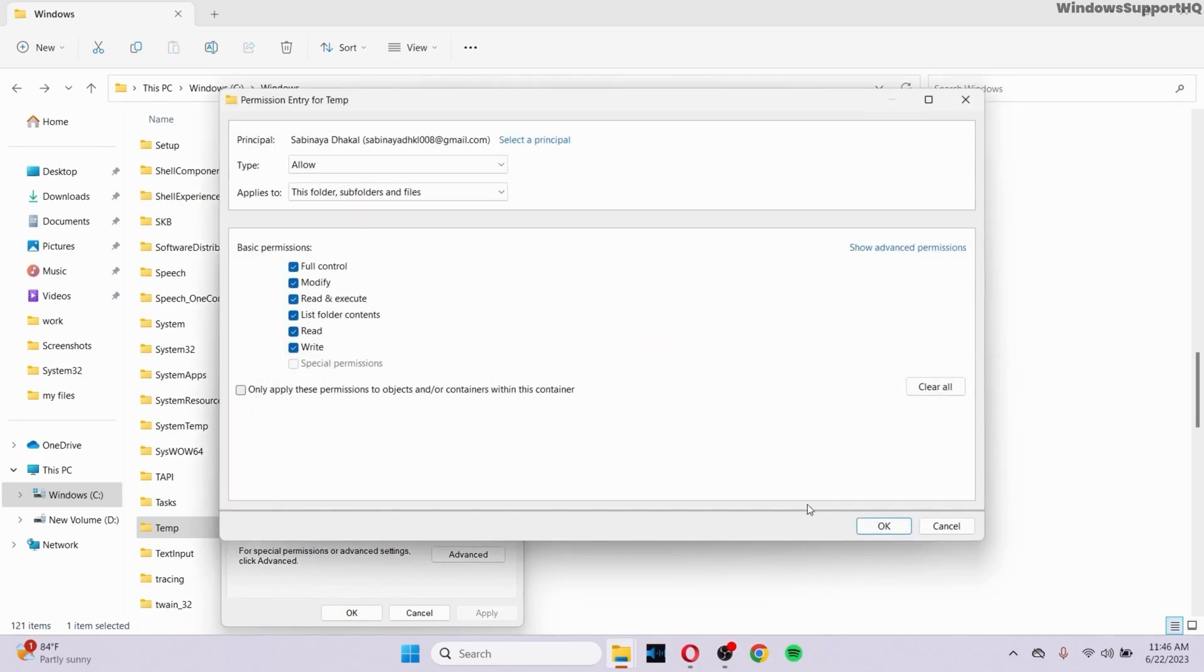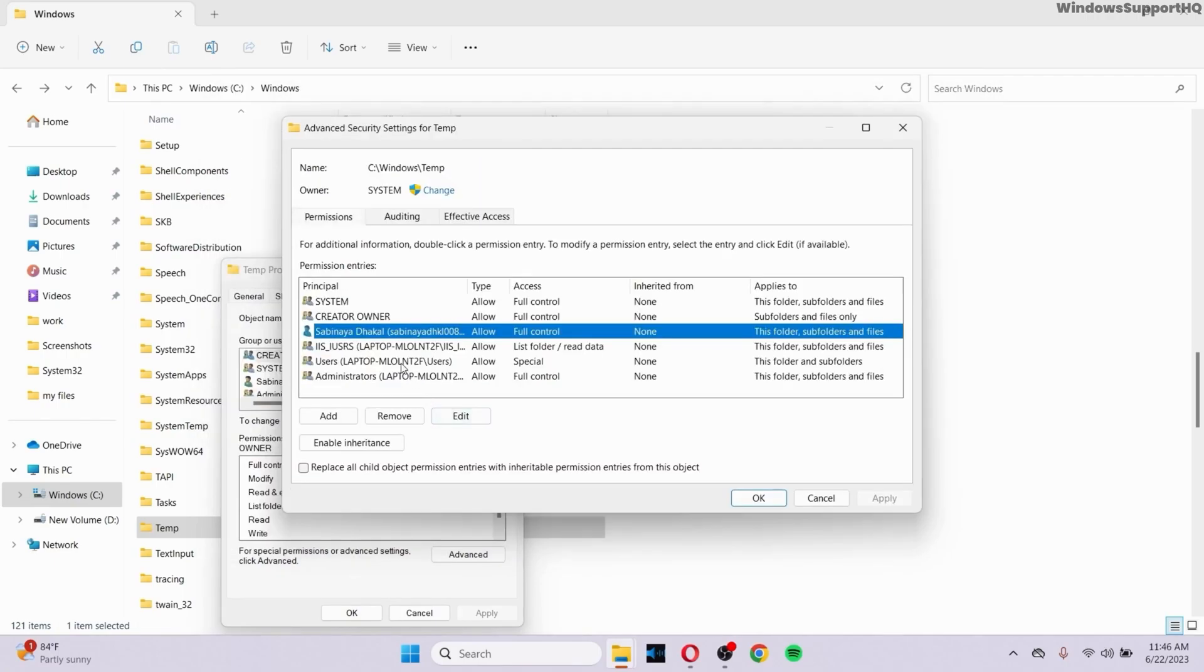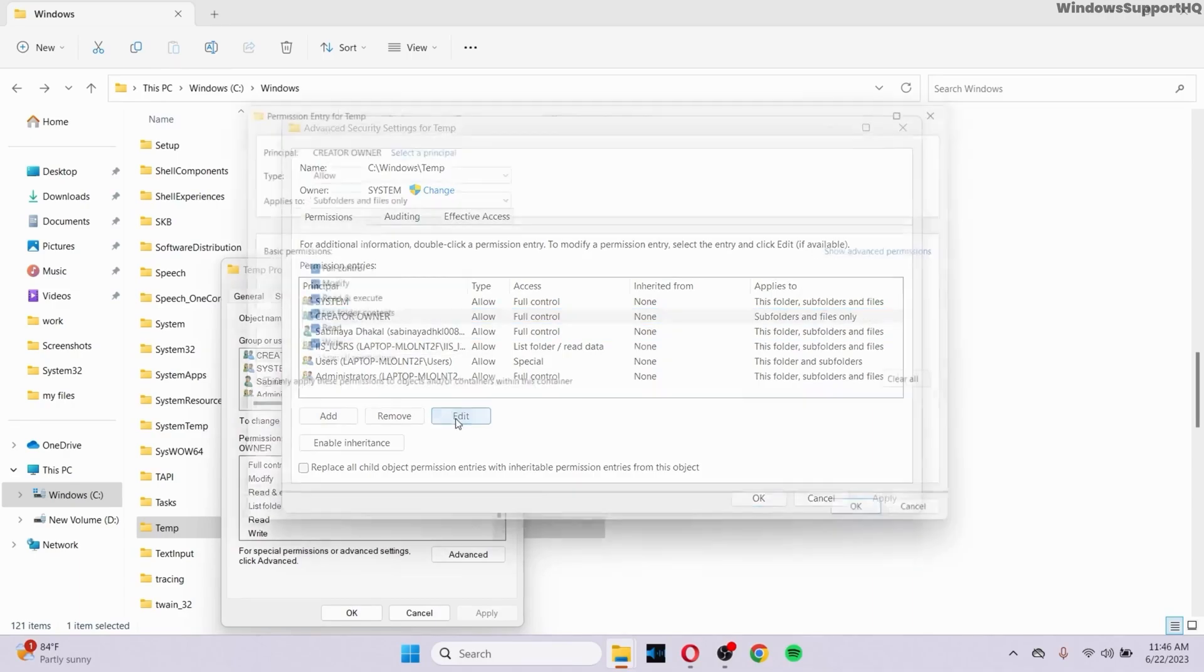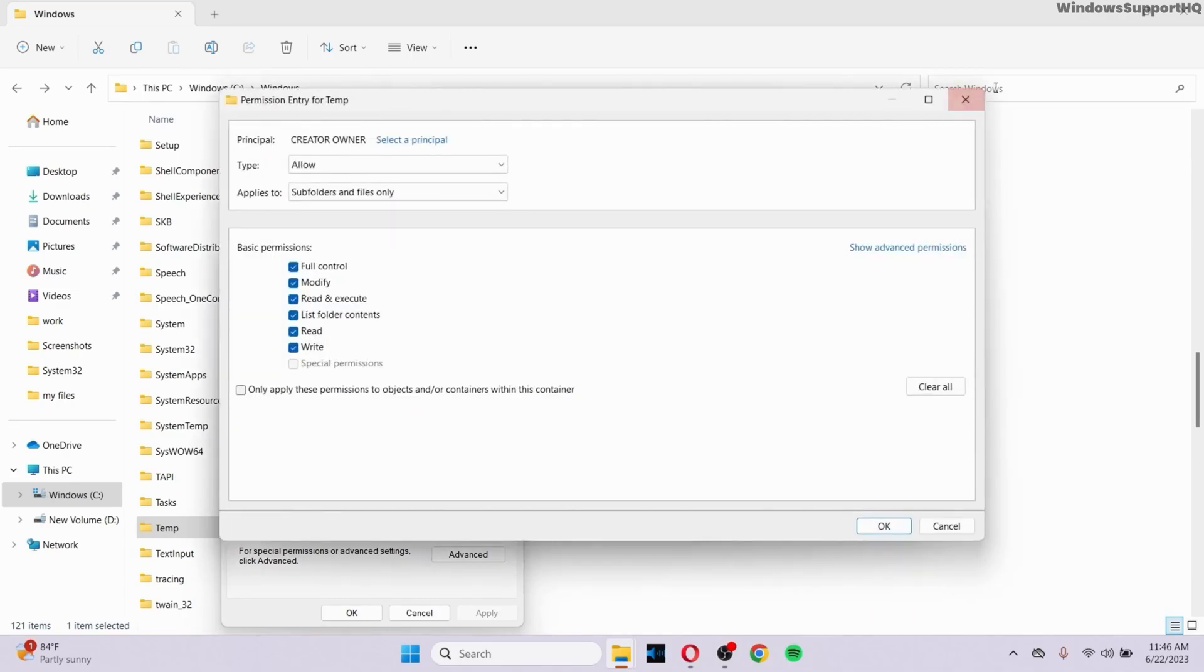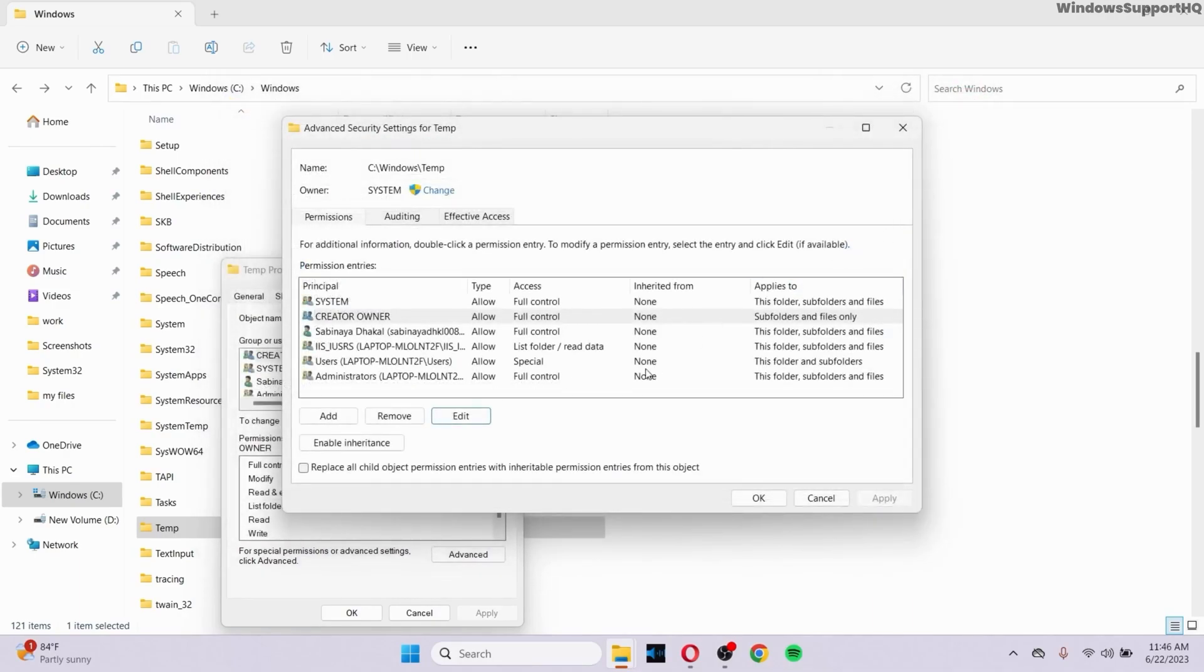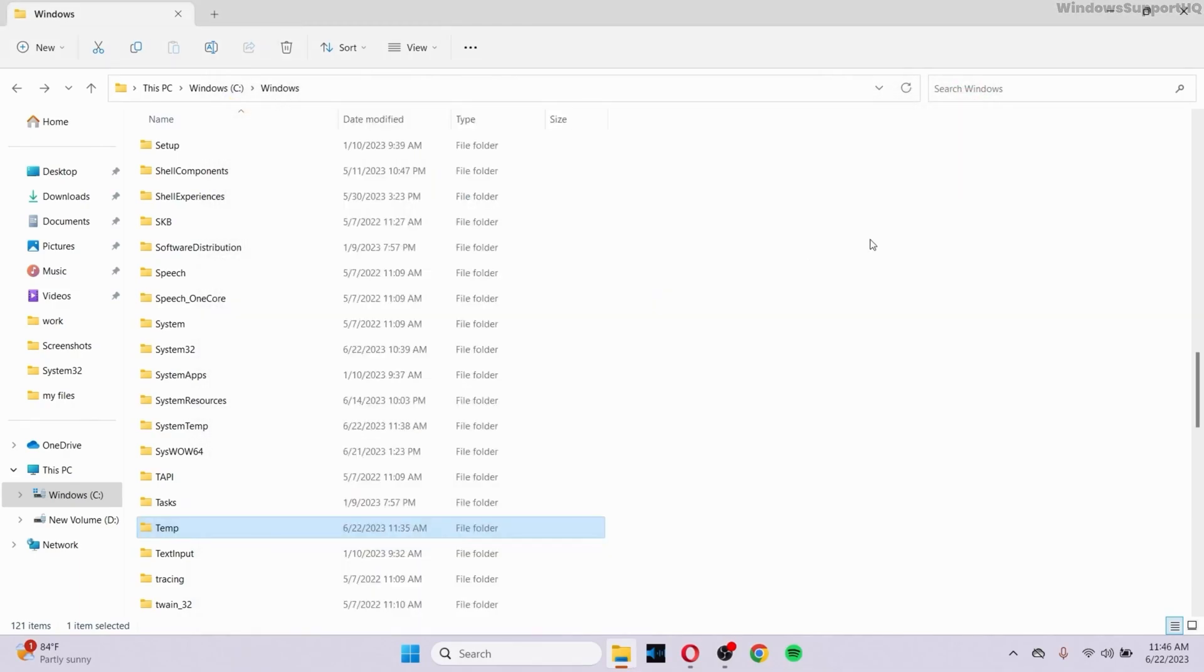After you do that, click on OK and click on Apply. And after that, do it with all of these options right here. Do the same with this as well. Click on Edit and then check back all of these options and then click on OK and click on Apply.